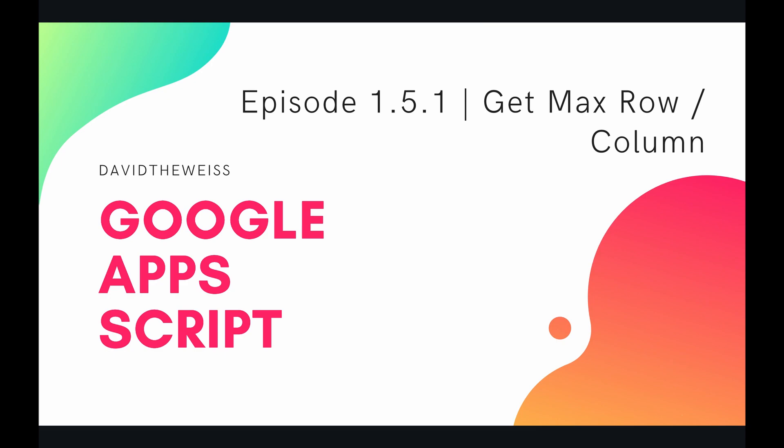So this is going to be an add-on to the prior video where we talked about getting the last row and last column.